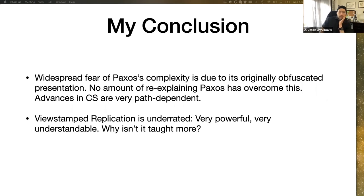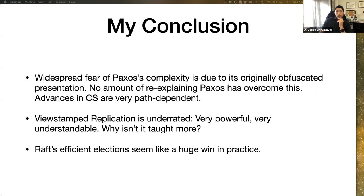My other thought while reading this is that view-stamped replication is a common ancestor of most of these algorithms and it's really underrated. When I read it, I found it incredibly easy to understand, very powerful, and it mostly solves the same problems. I'm surprised that people don't more often read view-stamped replication first. My final takeaway is that the efficient elections seem like a really huge win for Raft, and I would be worried about Paxos — I would really want some way to mitigate that problem if I were to put it in production. And that's my presentation.